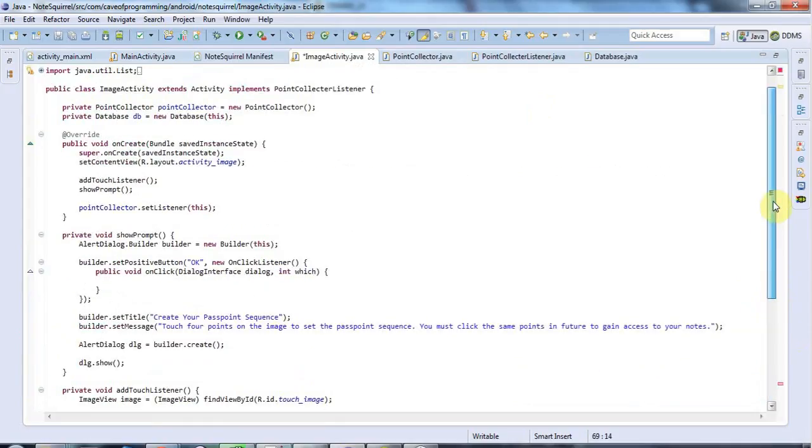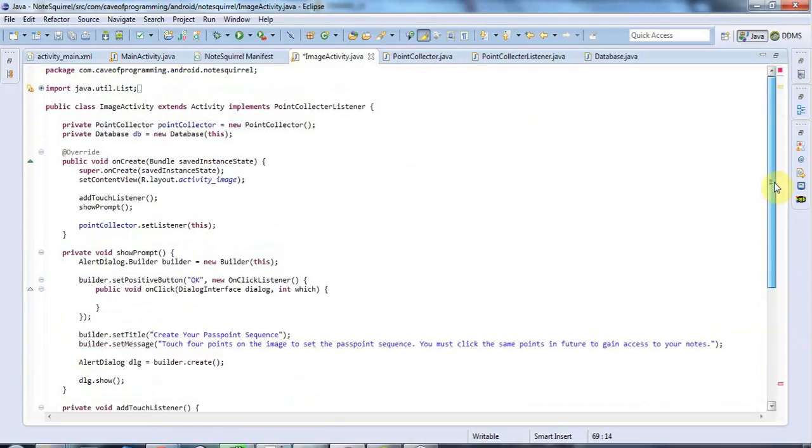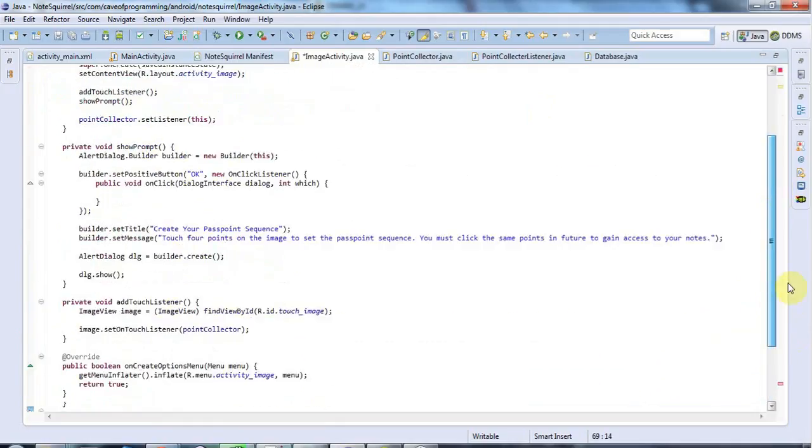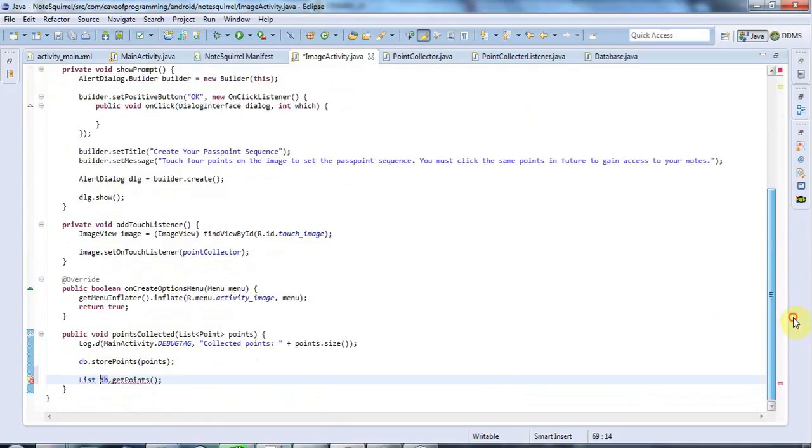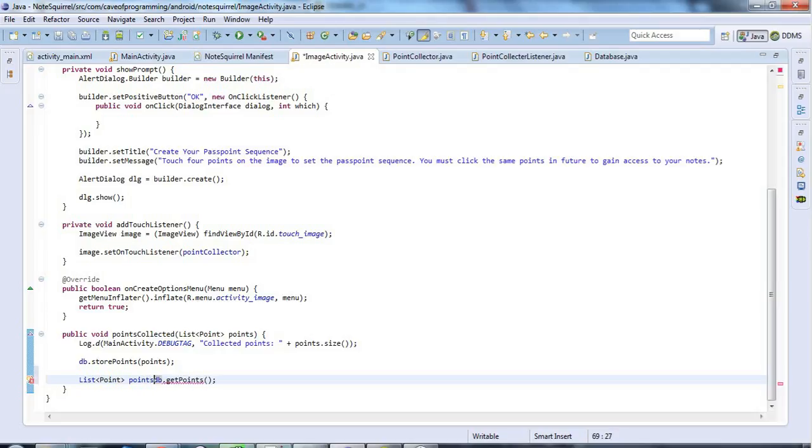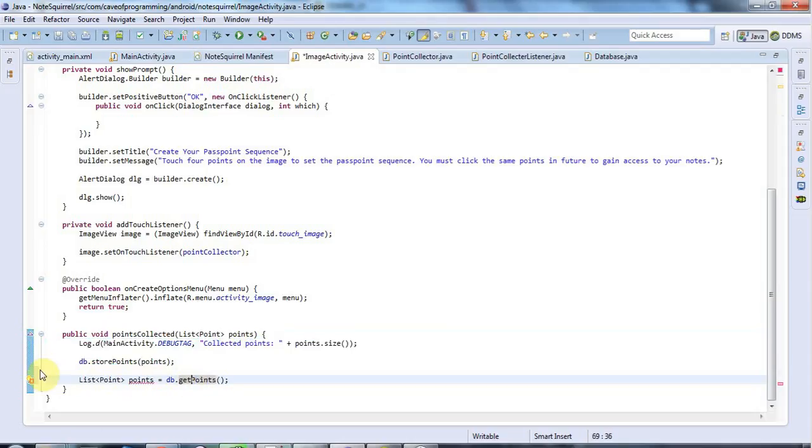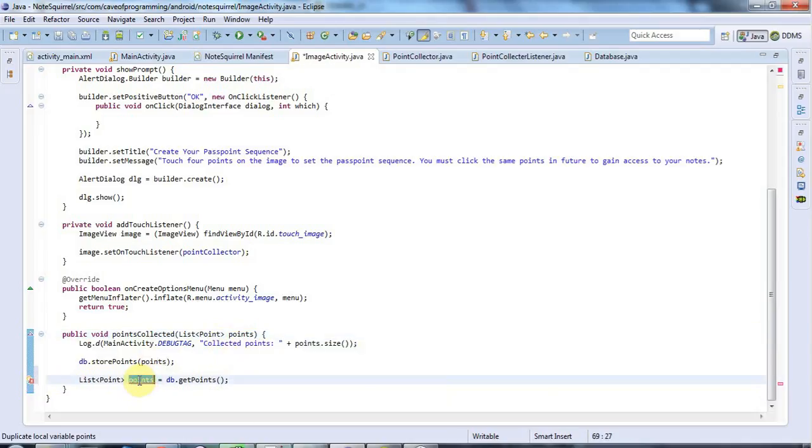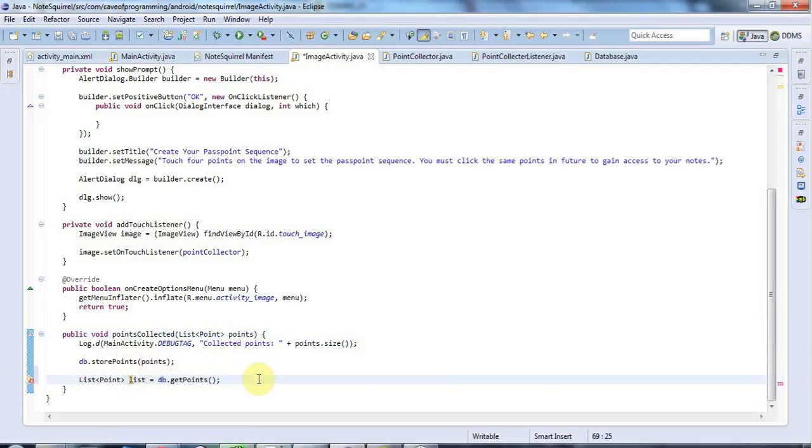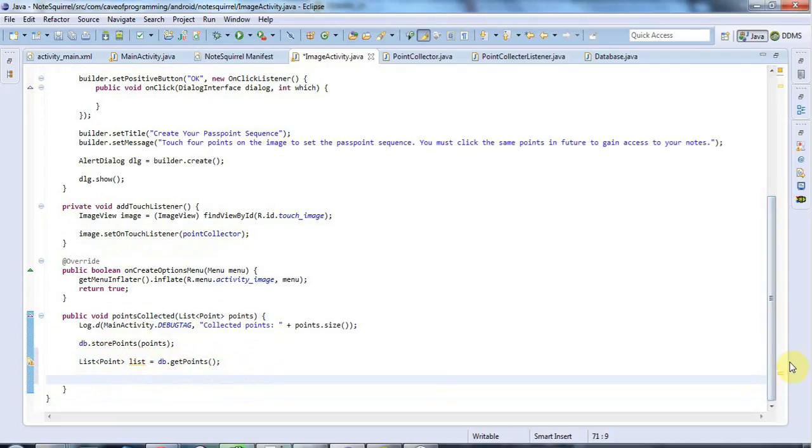And I'm going to say here list. In fact, I don't have any list of points in here. So I'll call it points. List point objects. Points equals db.getPoints. Duplicate local variable points. Oh yeah, I was running in conflicts with this variable here. Well, let's call this something different. I'll just call it list for the moment. This is temporary code that we're going to get rid of later.